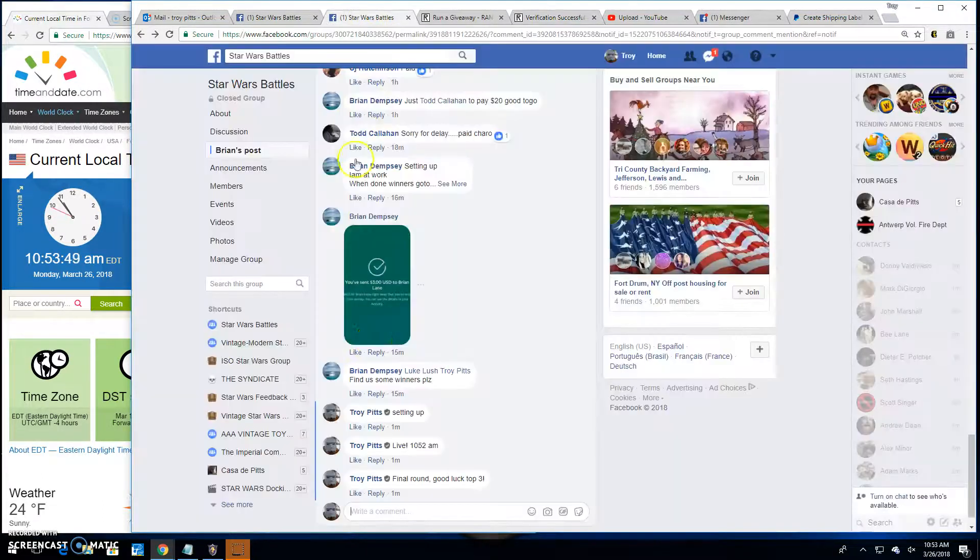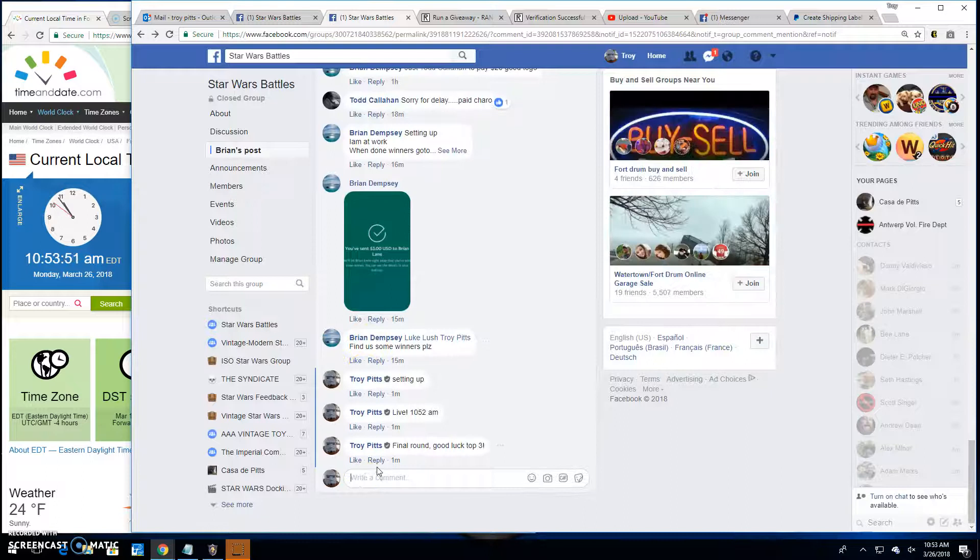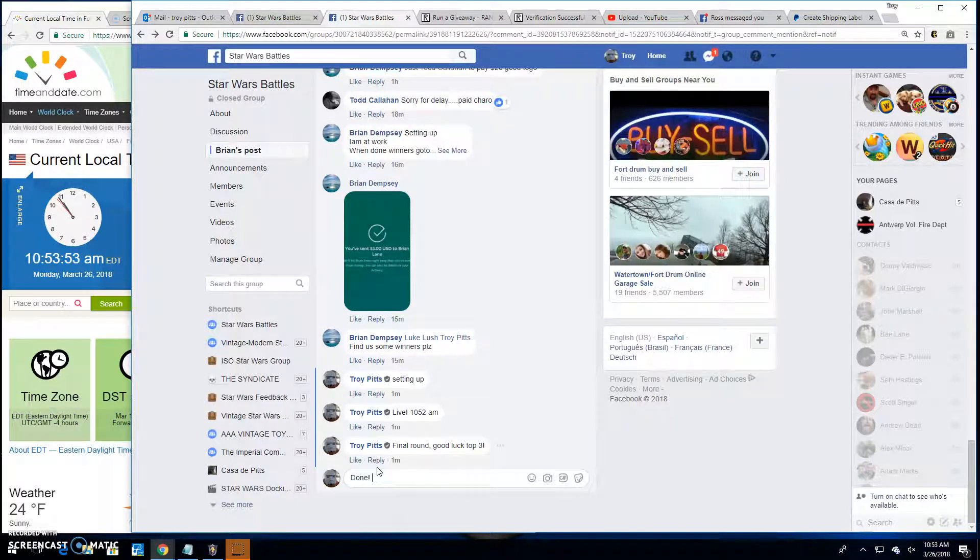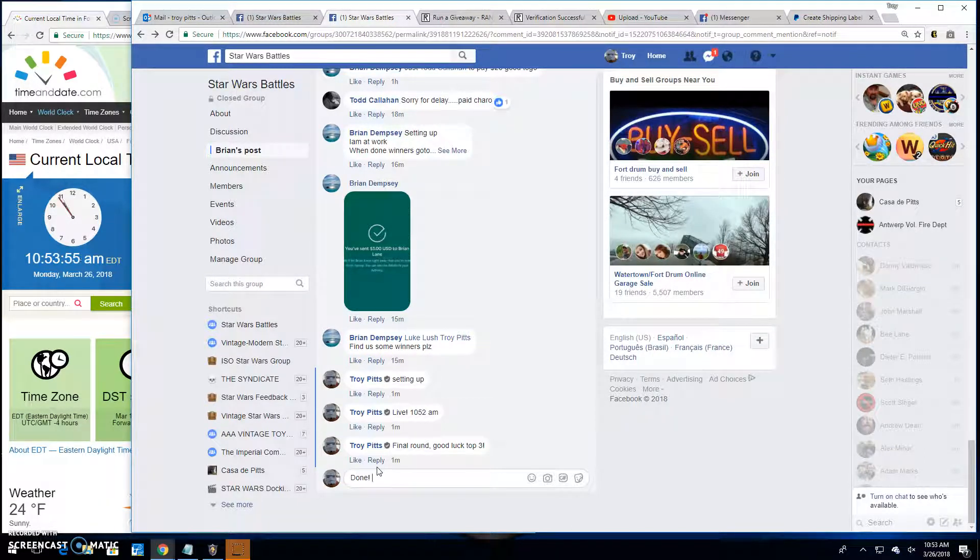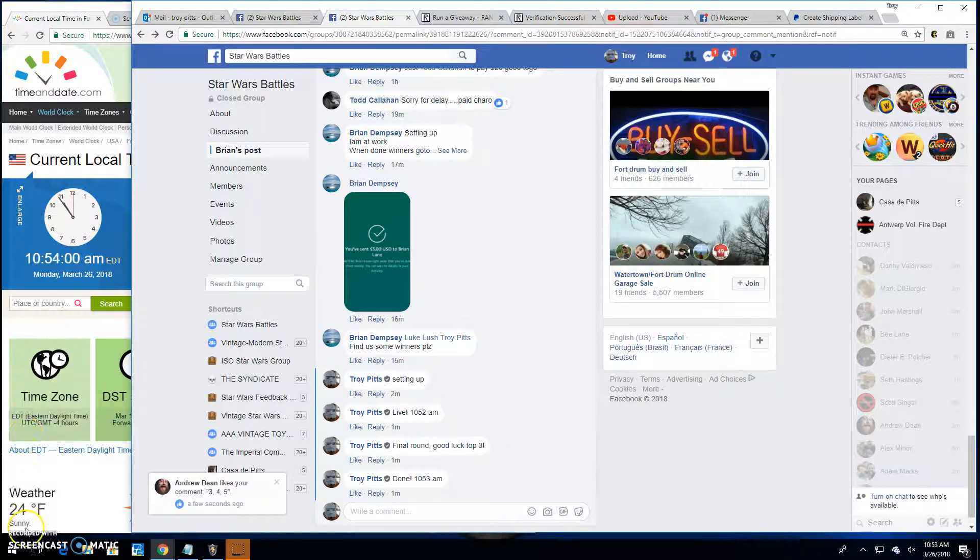Thanks everybody else. That means we're done here. So go get your spots in the main. It is 10:53. Until next time folks, battle on.